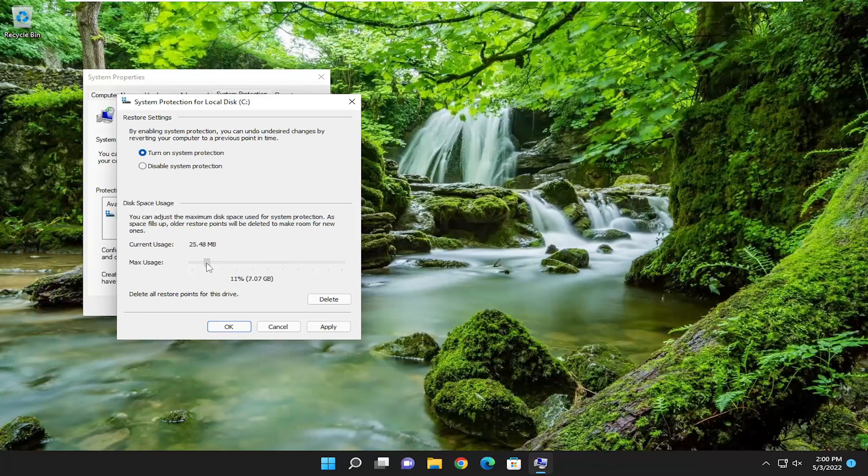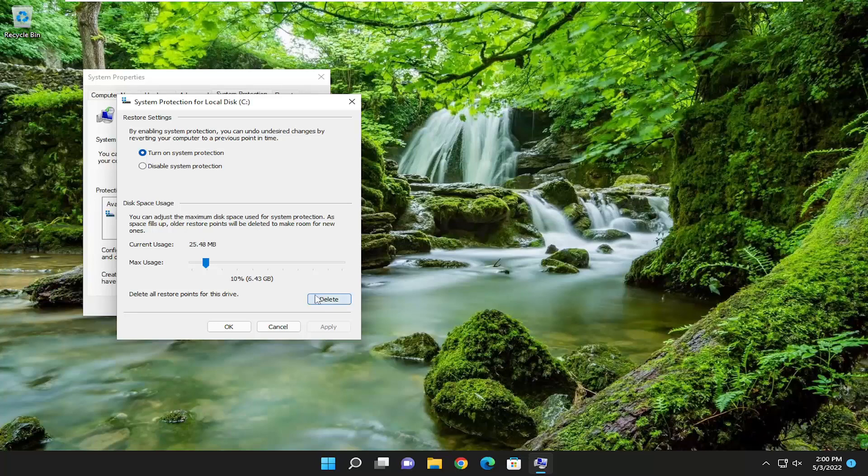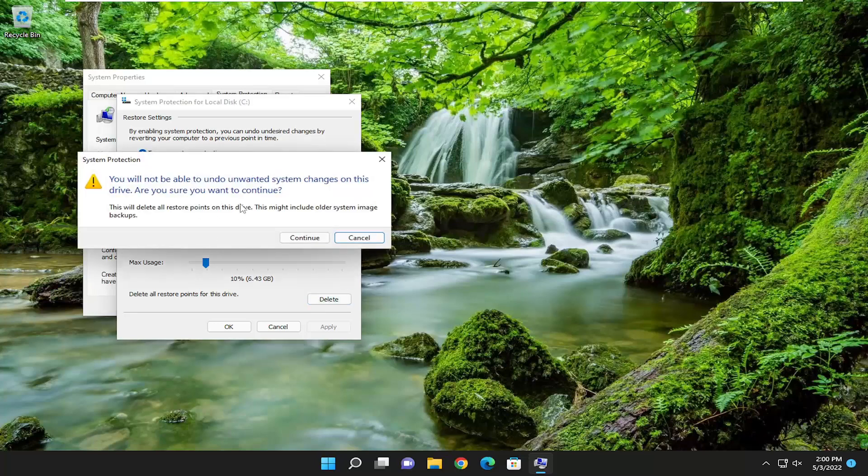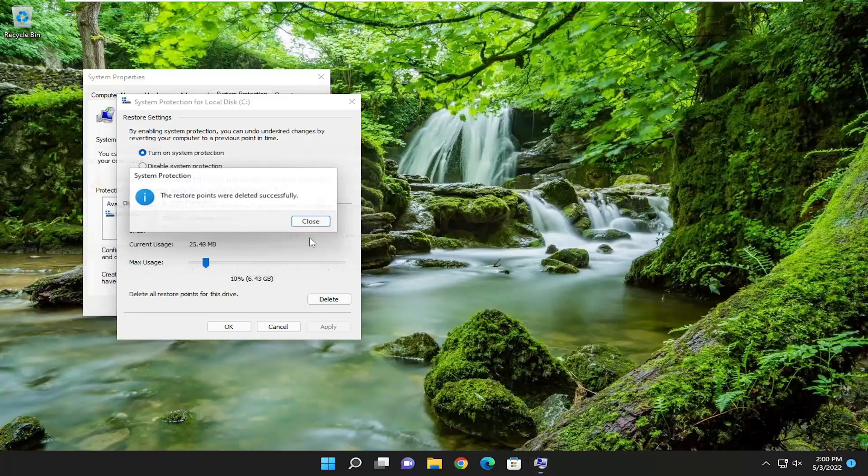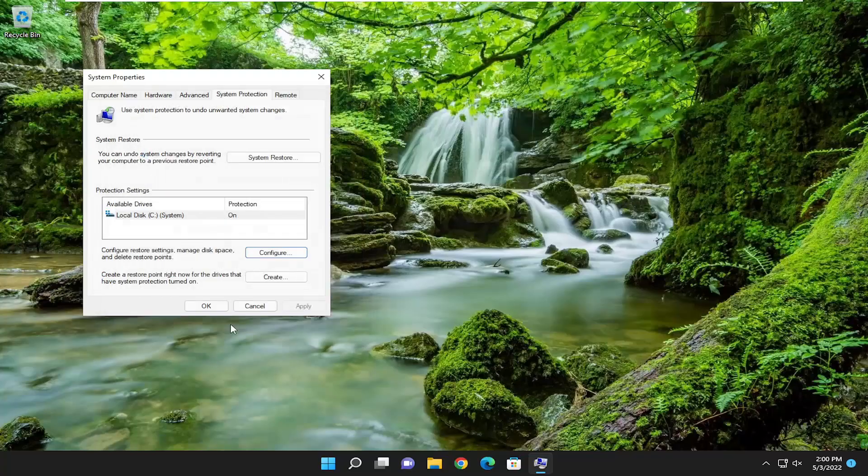So let's apply to save that and where it says delete all restore points for this drive, you can delete the restore points, all of them on there, and then select continue. And then you can go ahead and actually create a new one just by selecting the create button.